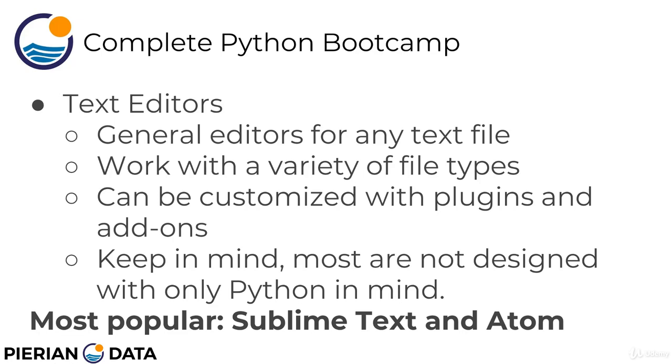And they can also be customized with plugins and add-ons. And because of that and their general format, they actually aren't designed with only Python in mind. So you're going to sacrifice a little bit of Python specific functionality. Things like auto-complete for Python or looking up things in documentation automatically for Python, those typically won't be included directly with the text editor. Instead, you'll have to download them with a plugin or some other add-on for text editors.